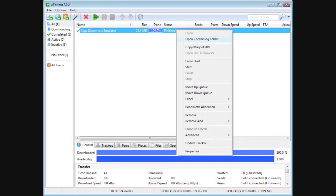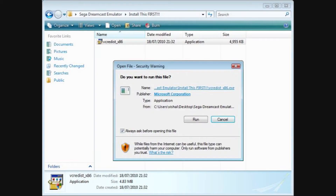Now that you have downloaded the Sega Dreamcast emulator, in uTorrent you want to open up the folder by right-clicking on the download and clicking 'Open containing folder' to open up the contents of your download. You will see another folder called 'Install this first.' Navigate your way inside the folder and install the software. You must install this software for the emulator to work.